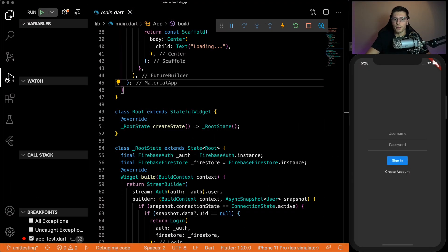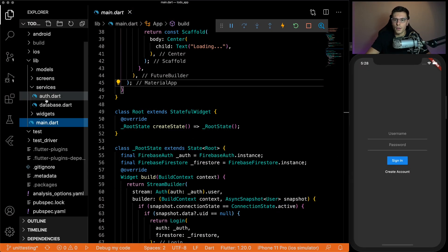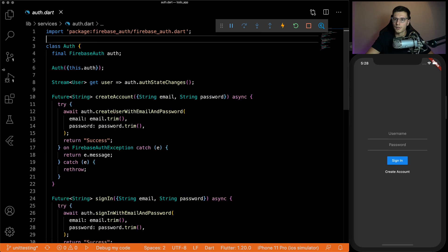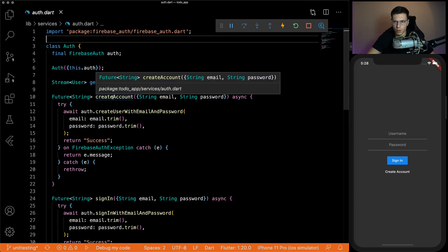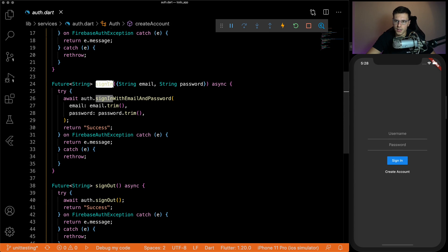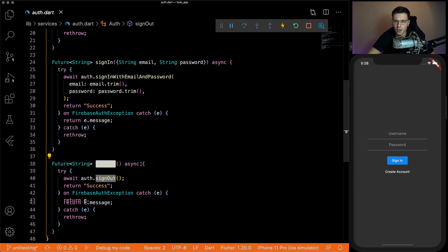All right, so this is the app we're going to be testing. We're going to be testing only this auth file and only three functions. So we're going to test the create account function, the sign in function, and the sign out function.